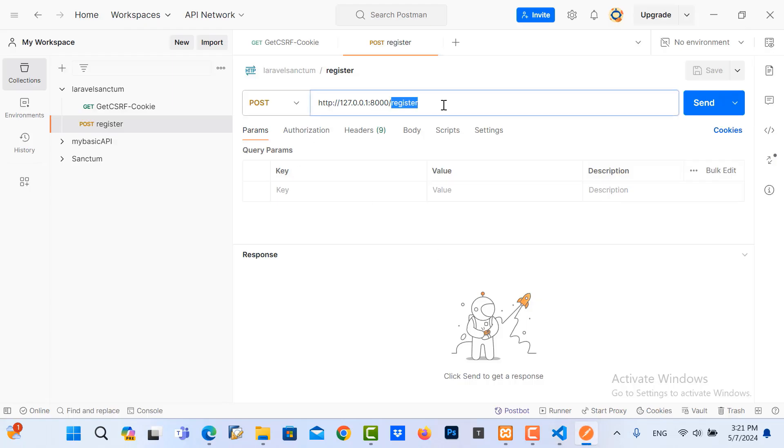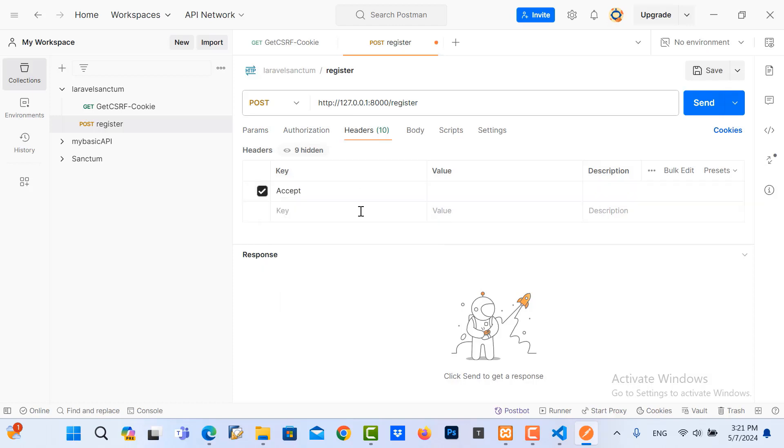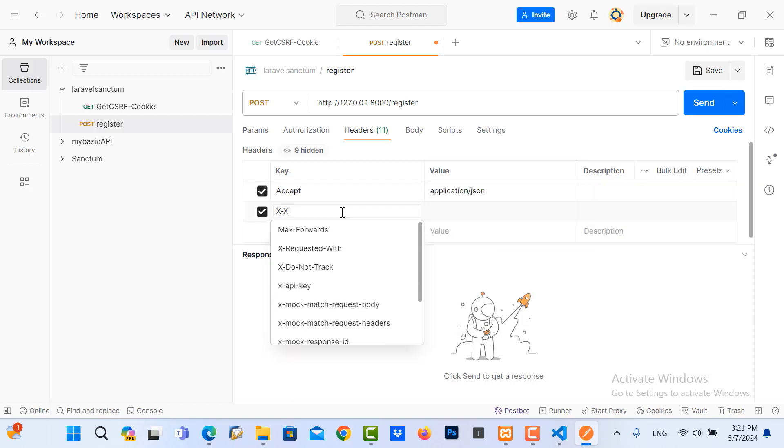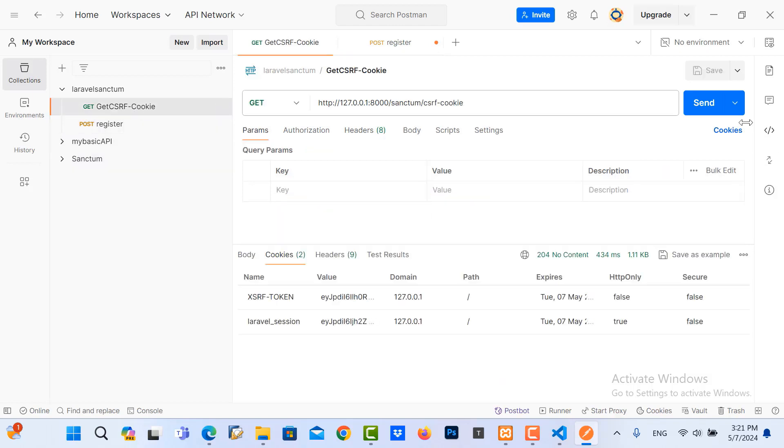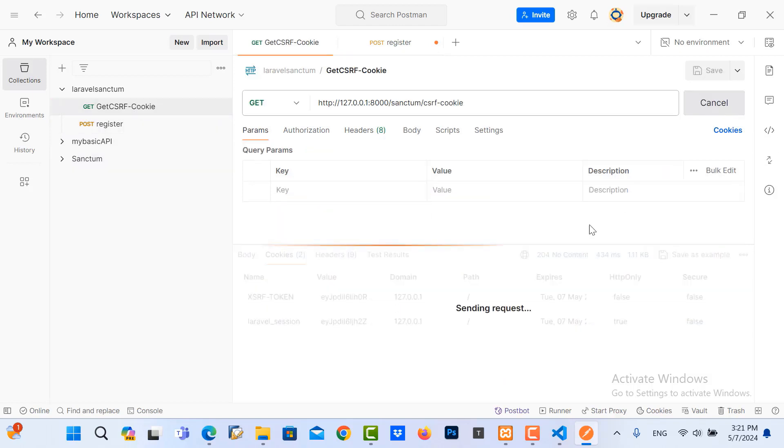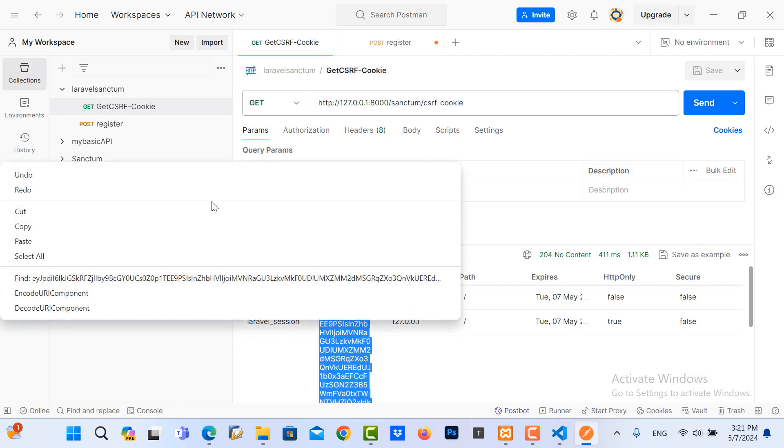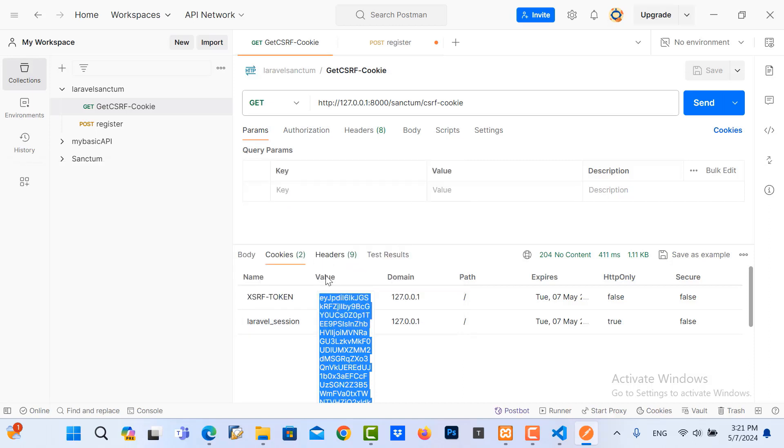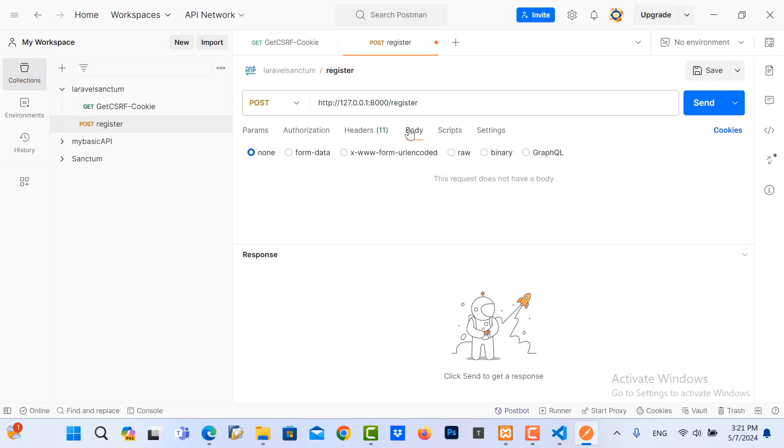And then we go to Postman. We need to go to headers. And then we need to put the key Accept, value is application/json. And then CSRF token. And then we need to copy the token here. It's very important. Now we copy this token, copy, and then we go to register and paste token here.